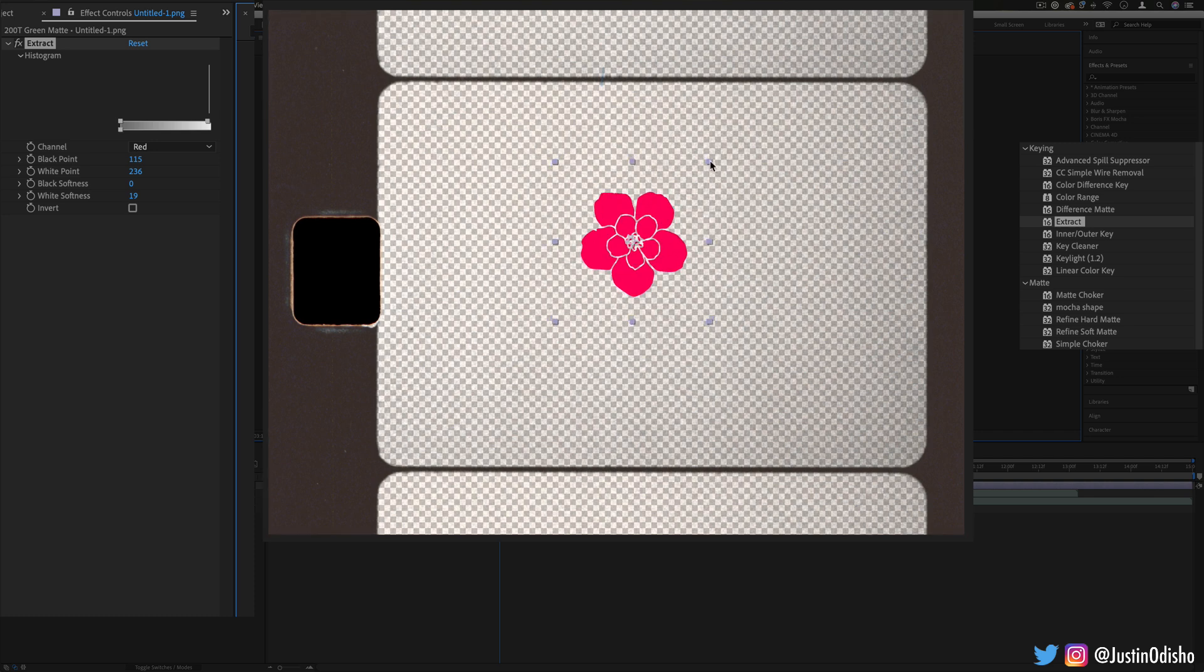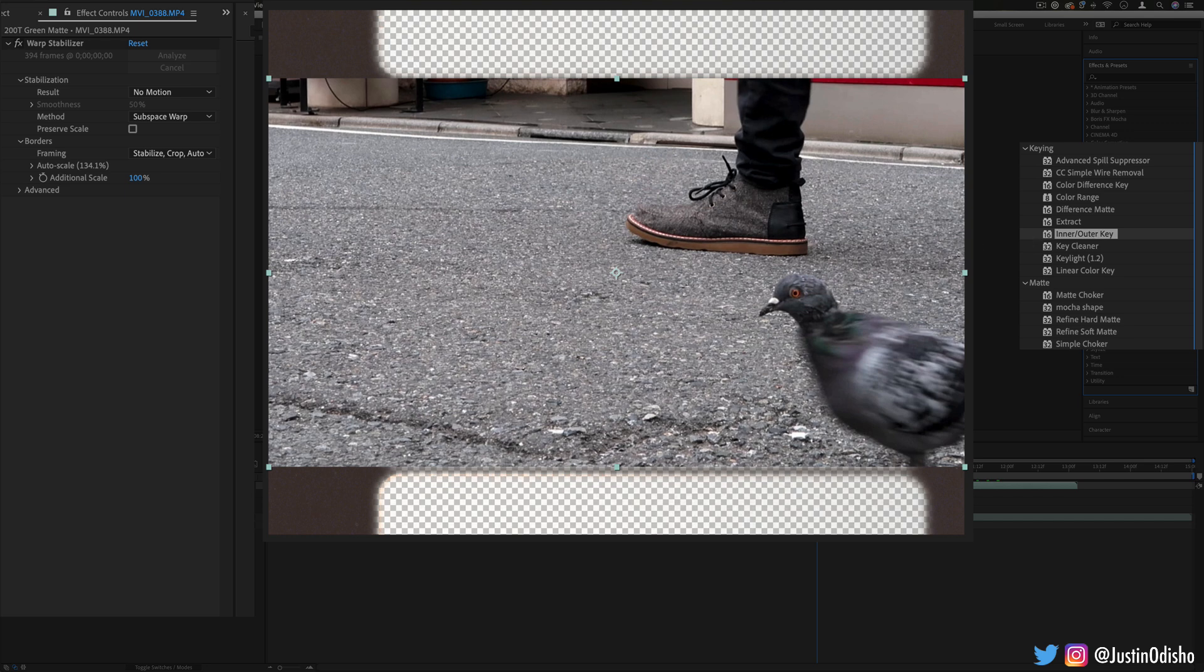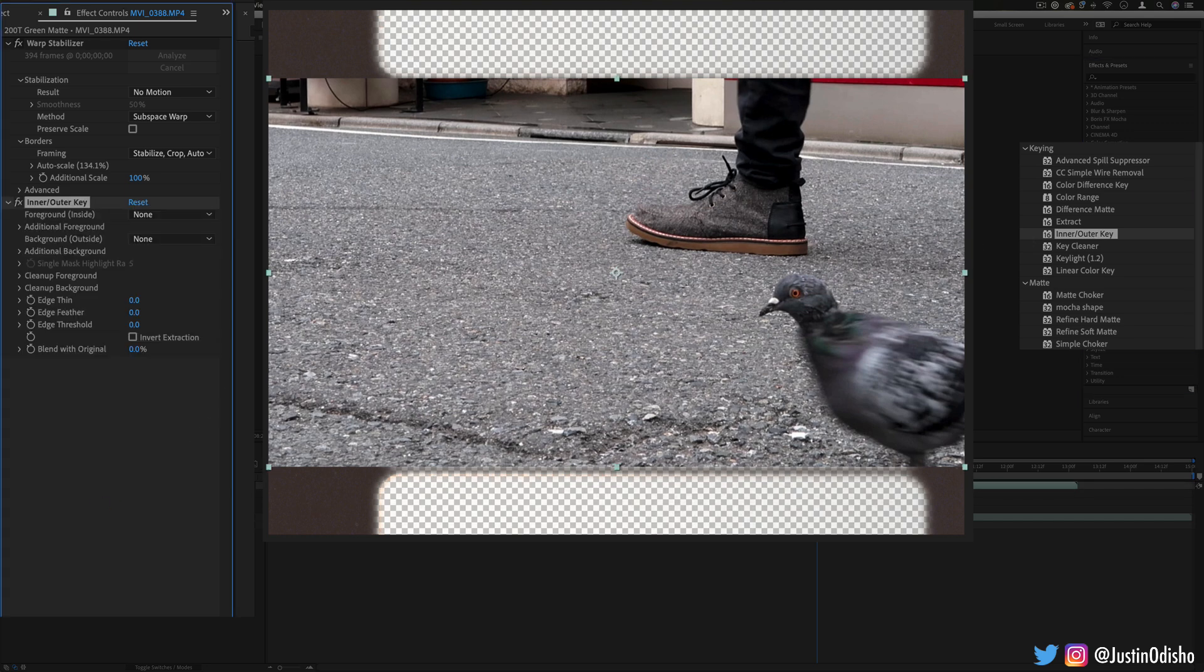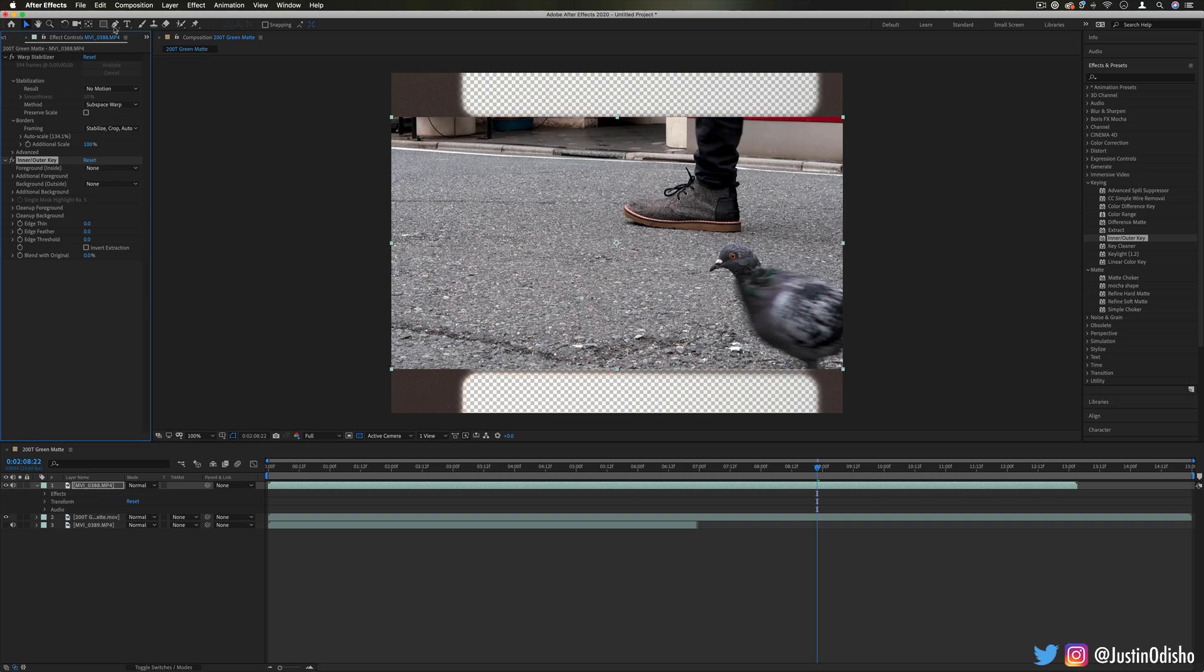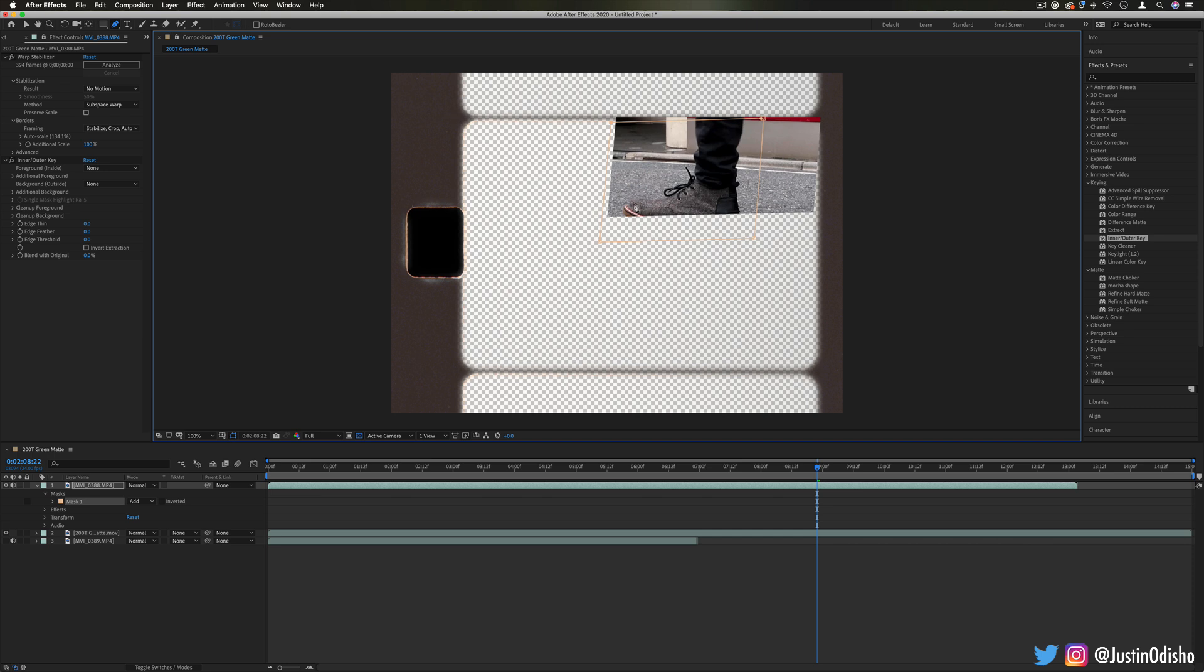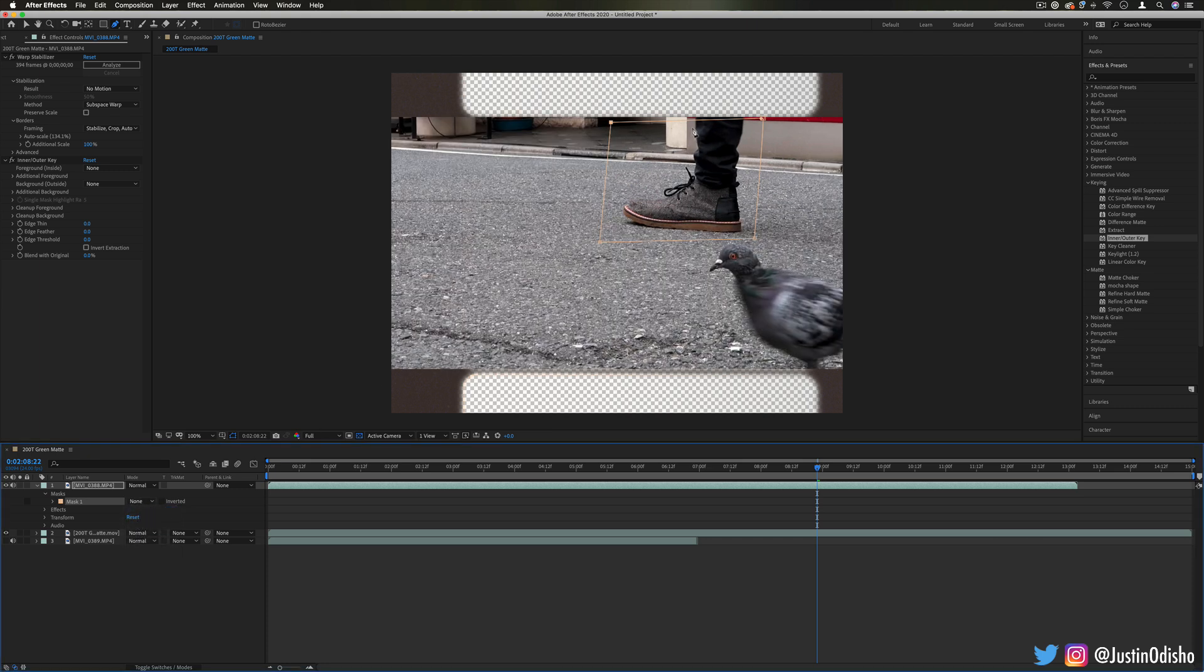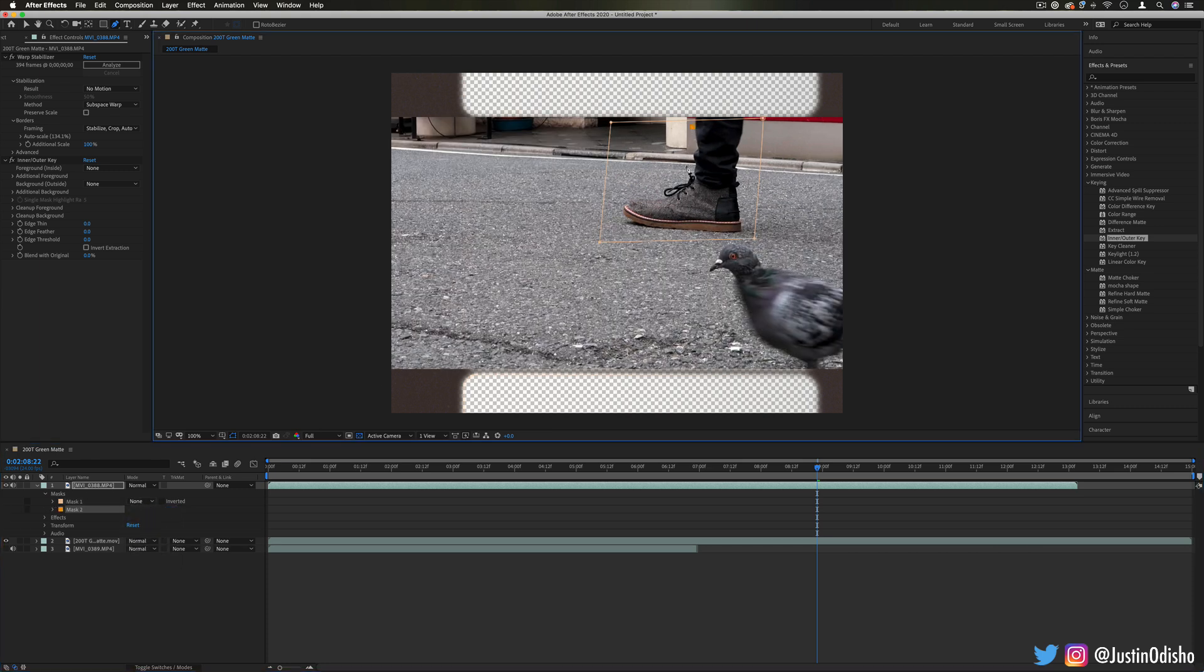Another one that's been superseded by key light is the inner outer key. This one is not exactly obvious at first how it works. If you drag it onto the clip it will allow you to choose foreground and background mask layers. Firstly, let's make a background mask. I will choose this section here as the background and then I'll also make a mask around his shoe. Let me just set this mask to none. I'll also create another mask more closely following his shoe.